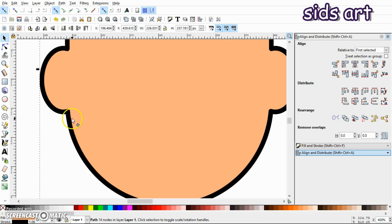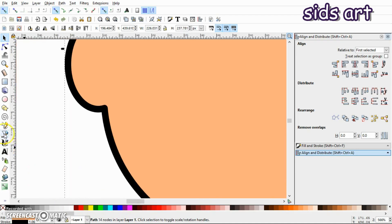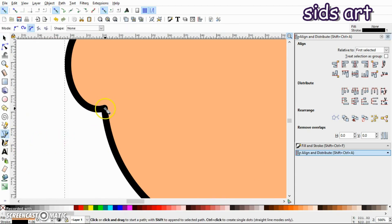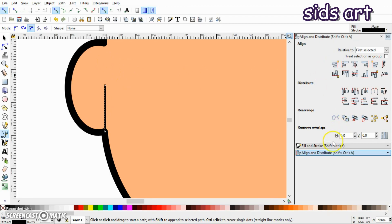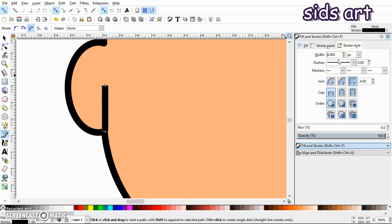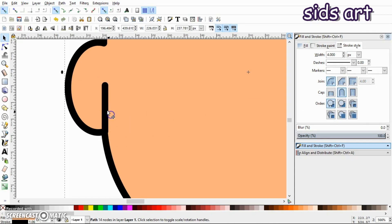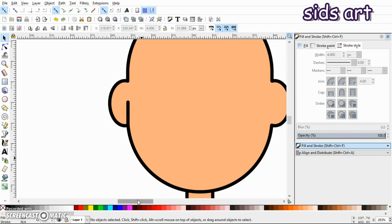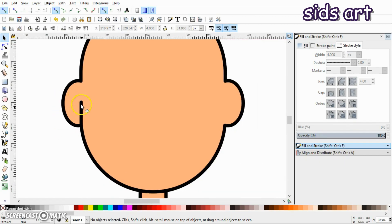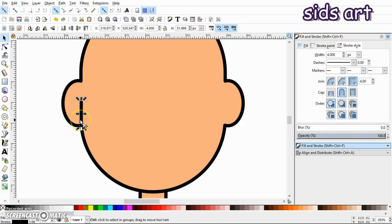Select the Bezier tool and make a vertical line from the top of the face. Press Ctrl to constrain it to a straight vertical line. Set its stroke width to 4 and give it a round cap, making sure it aligns with the stroke of the face. Press Ctrl+D to duplicate it, then press and hold Ctrl and drag it to the right.